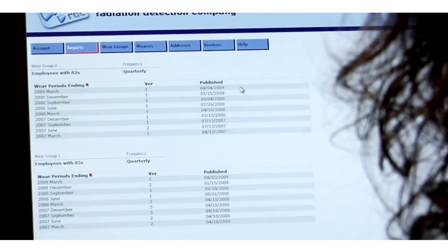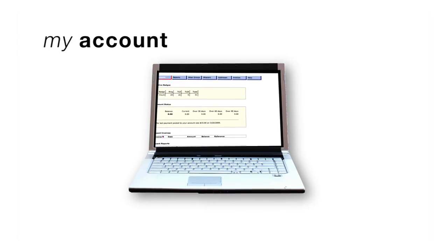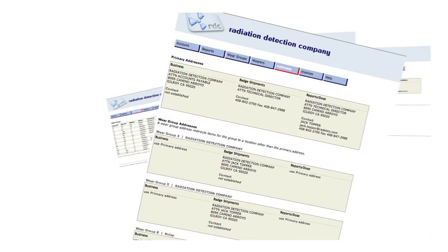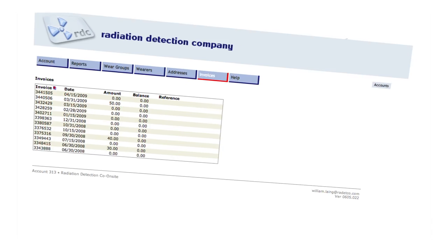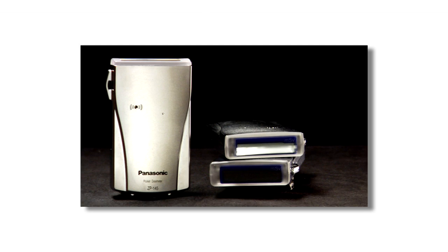You can add, delete badges. You can look at your billing statements. You can see where your badge is in our process. They can manage their entire radiation safety program through RDC's My Account system. Everything we have to offer is at your fingertips, and we provide it all for free because we think that's what you deserve.